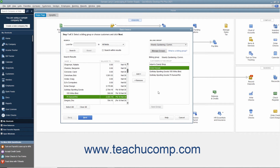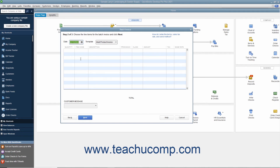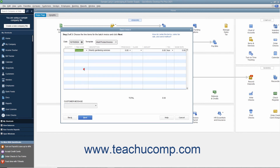After selecting the customers to batch invoice, click the Next button at the bottom of the window to continue. In this screen, enter the invoice date into the Date field, and if needed, select the invoice template to use from the Template drop-down. Then enter the line items that will appear in the invoice by clicking into the first row under the Item column and selecting the first invoice item from the drop-down that appears. Enter the Quantity and Rate for the item, and be sure to check or enter the value in the Amount column if needed. Repeat this process until you have added all required line items. You can also enter a customer message into the Customer Message field at the bottom of the screen. When finished, click the Next button to continue.